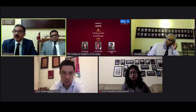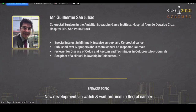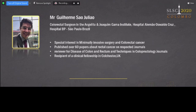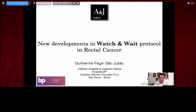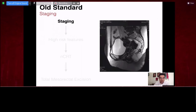Thank you very much Dr. Kemaldi for that very informative lecture. We now invite Mr. Juliao, a colorectal surgeon from Angelita and Joaquim Gama Institute Hospital and BP South in Brazil. Today he will speak about watch and wait. When we talk about watch and wait, we need to know where it came from. Chemoradiotherapy was initially recommended for patients with high-risk features on MRI, such as threatened CRM, EMVI, or lateral nodes.